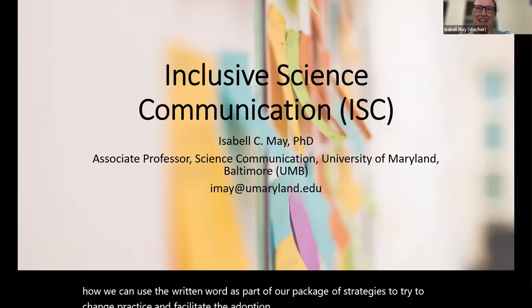Let me introduce our final panelist. Dr. Isabel May is the director of the Writing Center at the University of Maryland, Baltimore, and has expertise in one facet of the multi-level, multi-component strategies — how we can use the written word as part of our package of strategies to try to change practice and facilitate the adoption and use of research findings. Isabelle, the floor is yours.